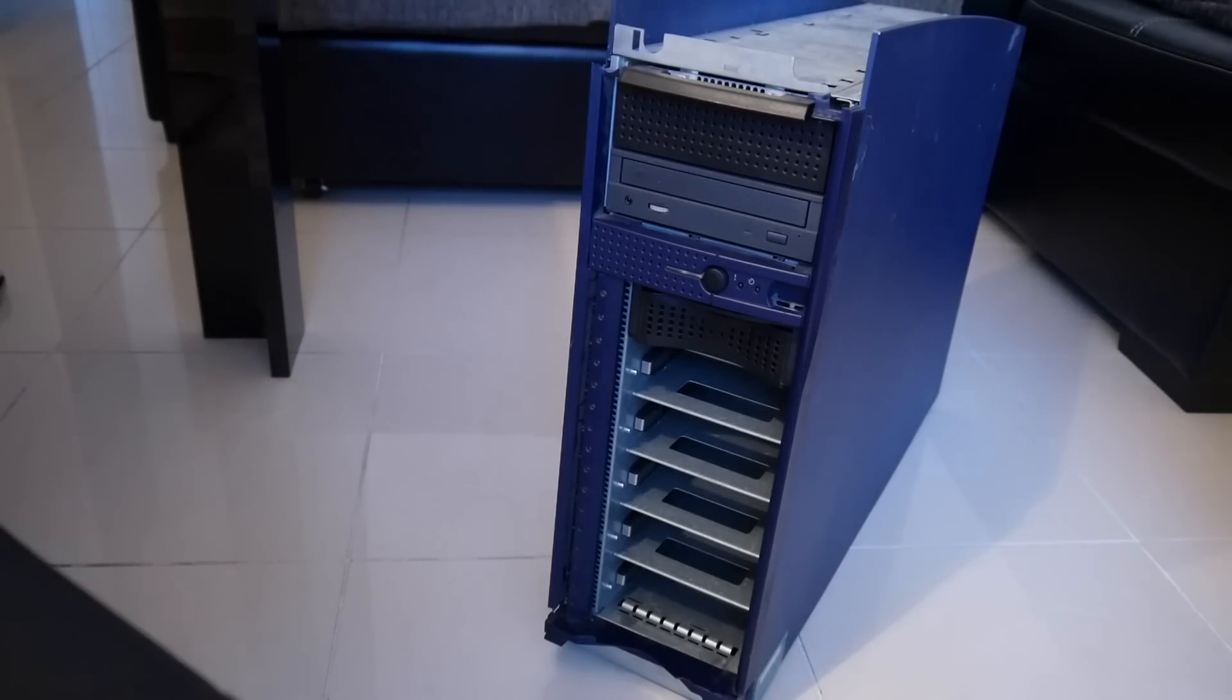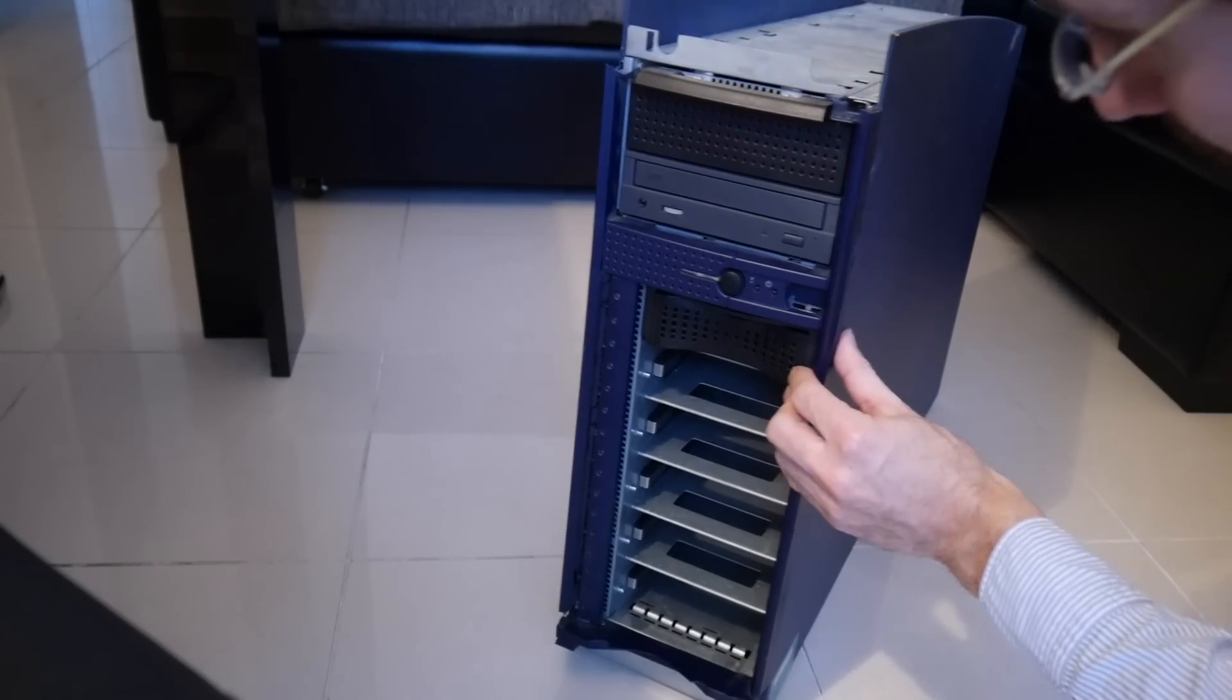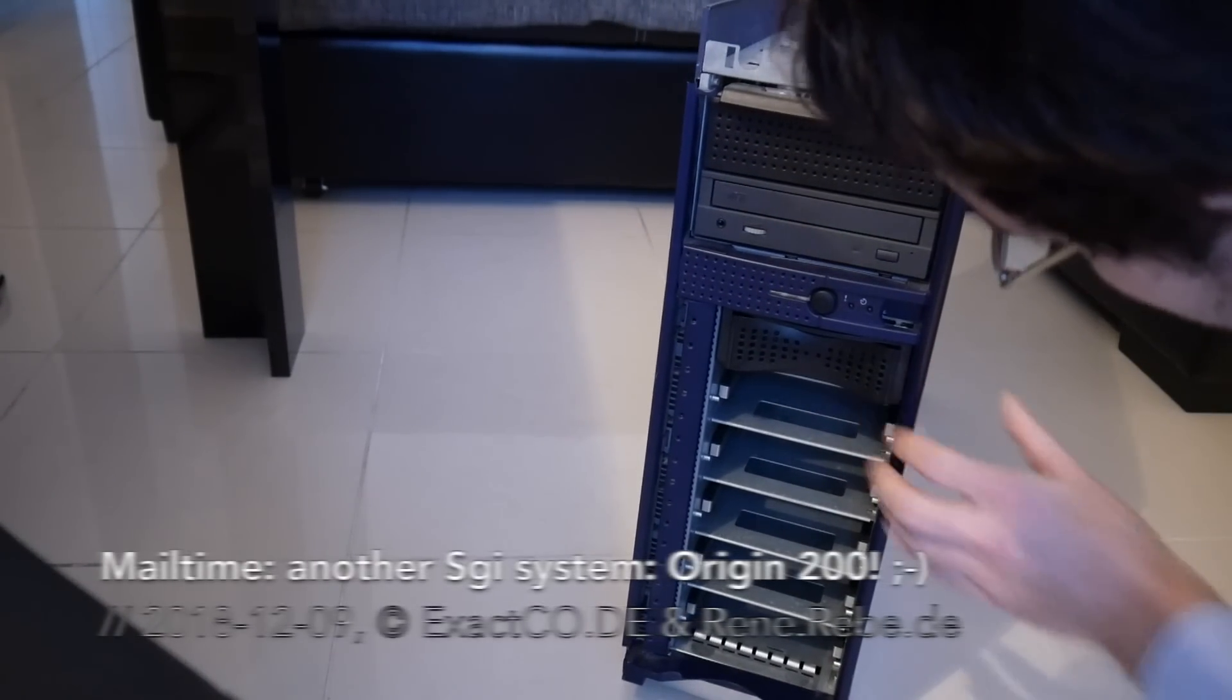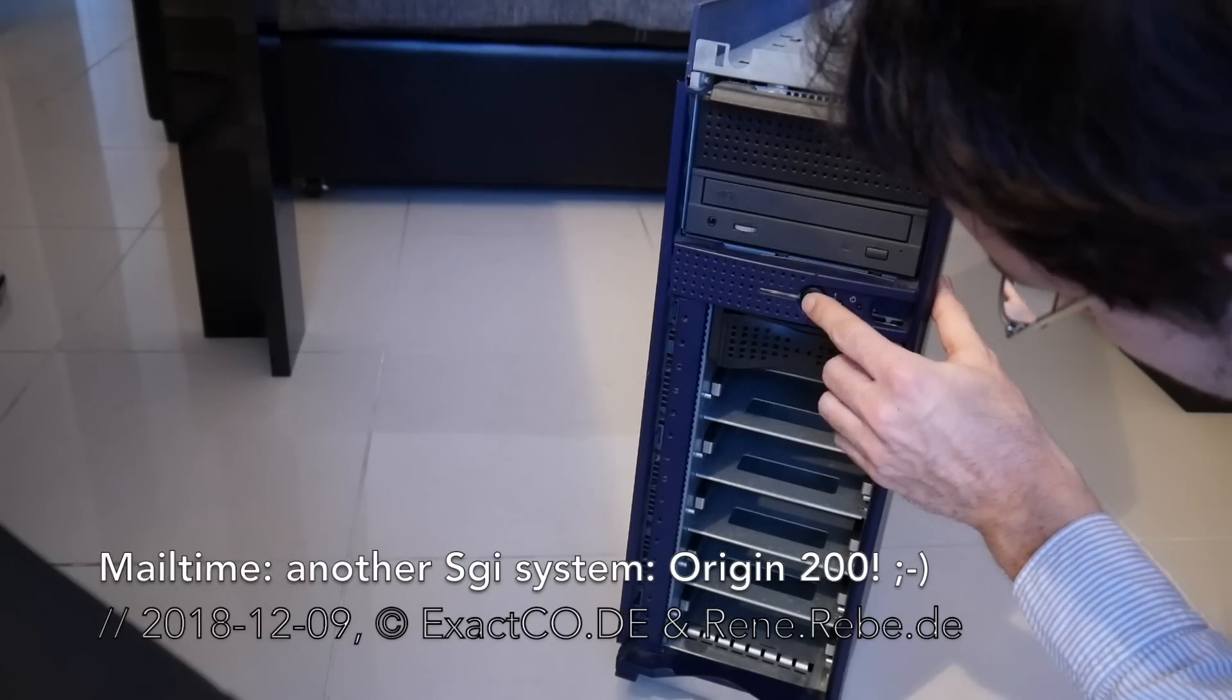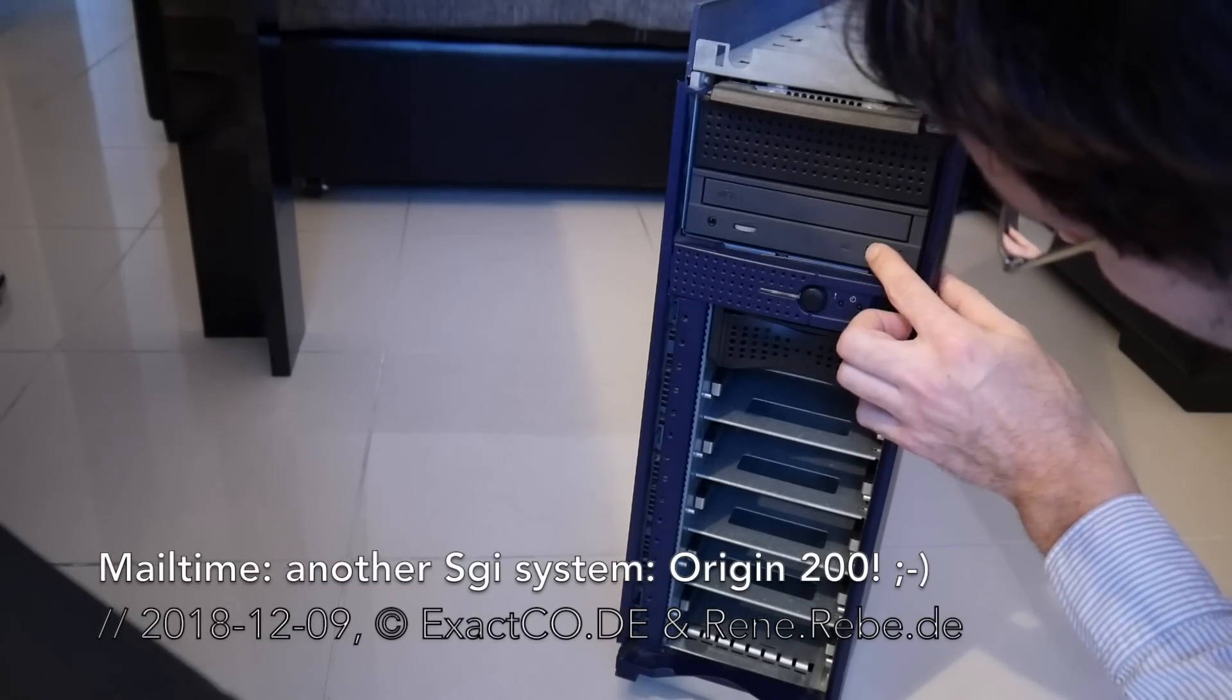Welcome everyone to another MailTime. We actually got another SGI machine, an Origin 200.